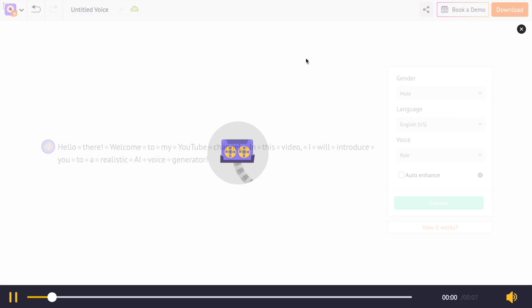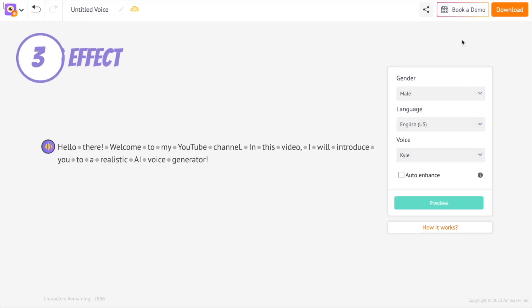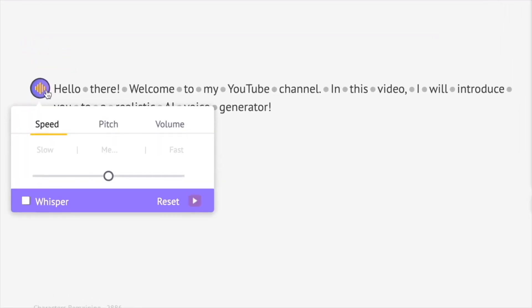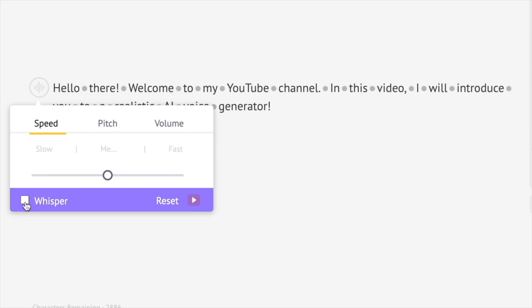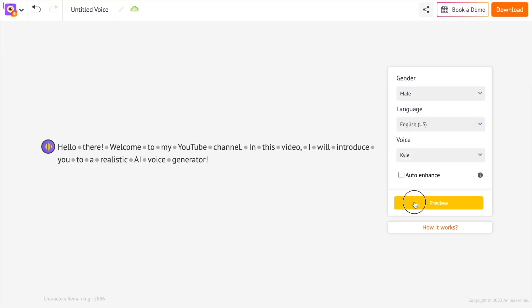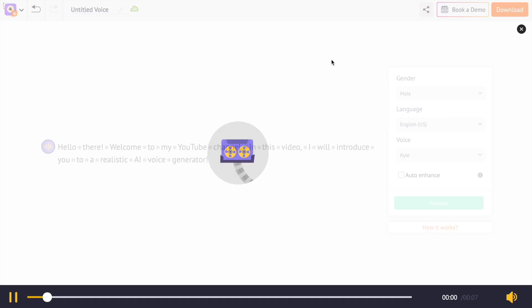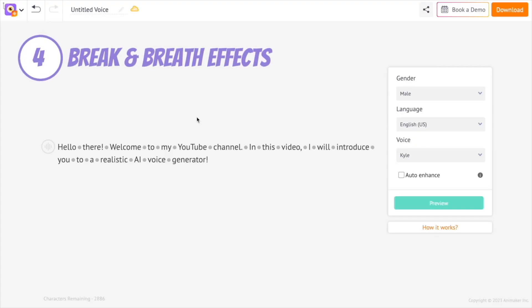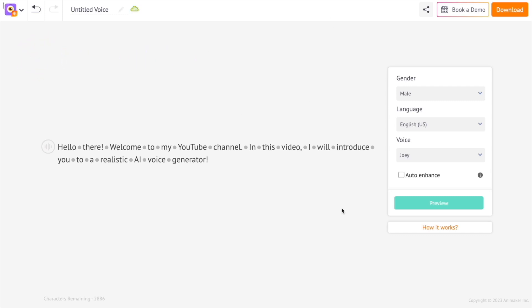Hello there, welcome to my YouTube channel. In this video, I will introduce you to a realistic AI voice generator. The third way is by adding a whispering effect to the audio using this option over here.